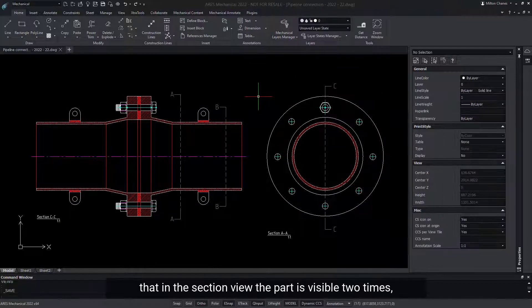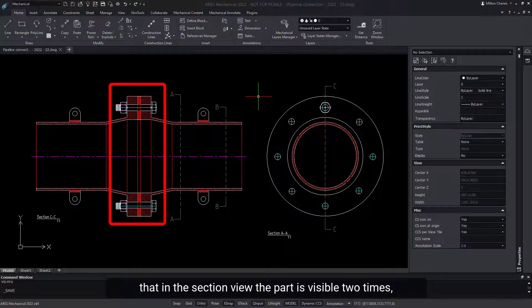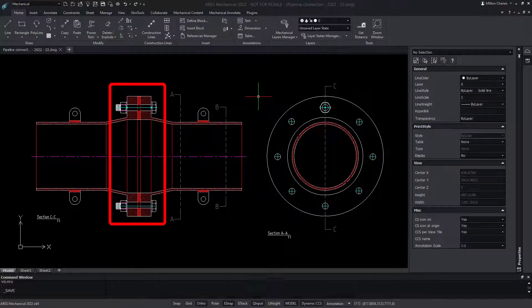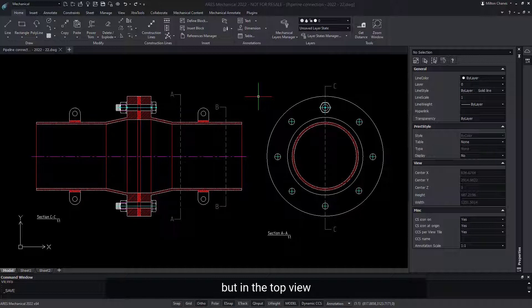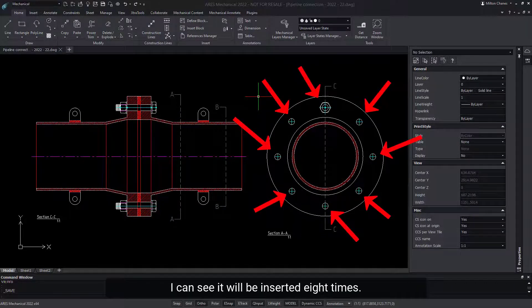Note, however, that in the Section view, the part is visible two times, but in the top view, I can see it will be inserted eight times.